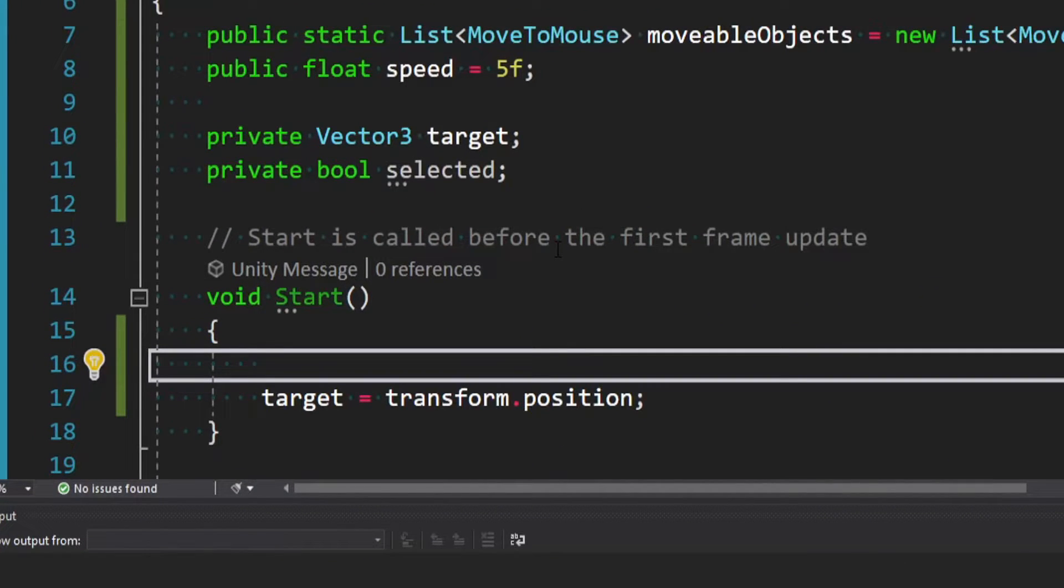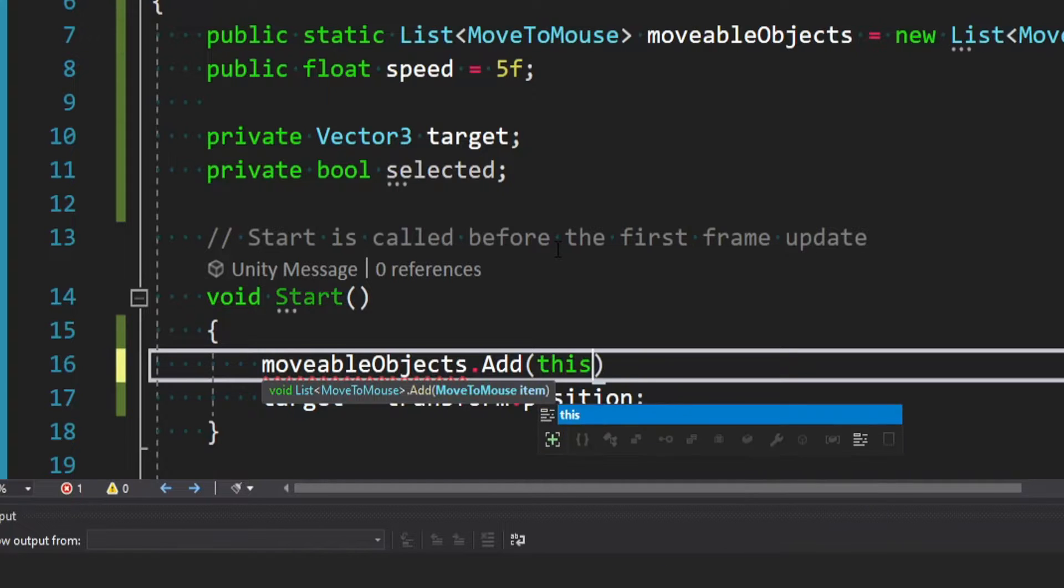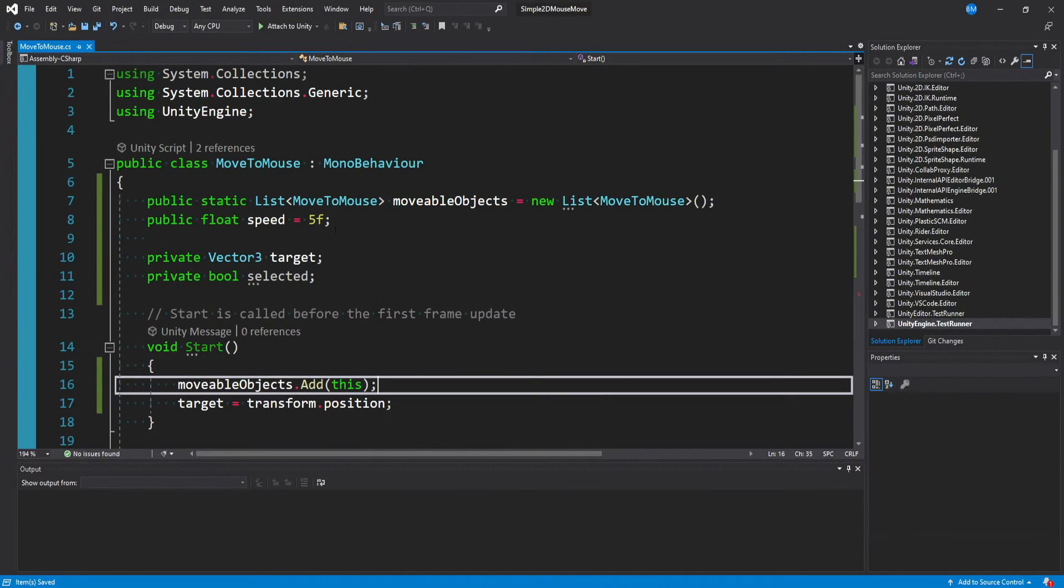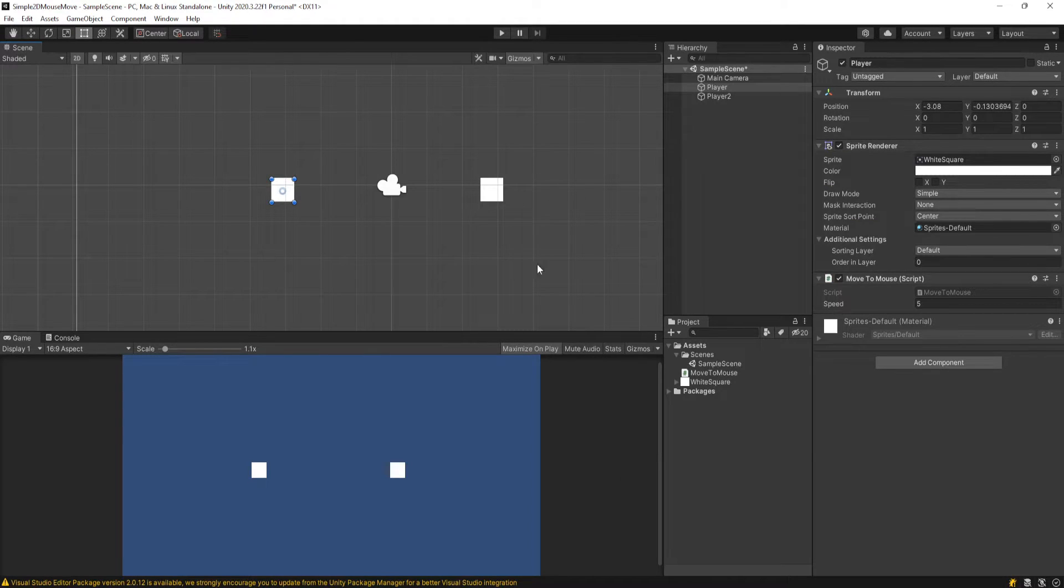And then down in our start method, what we want to say is movableObjects.add this. And so this is referring to the moveToMouse instance of this script, which both players in the scene currently have. So both will be added at start.